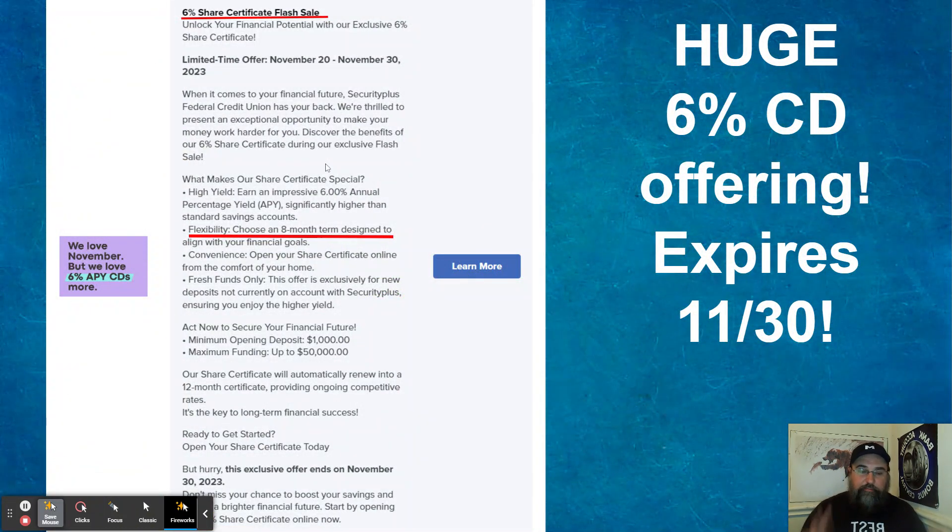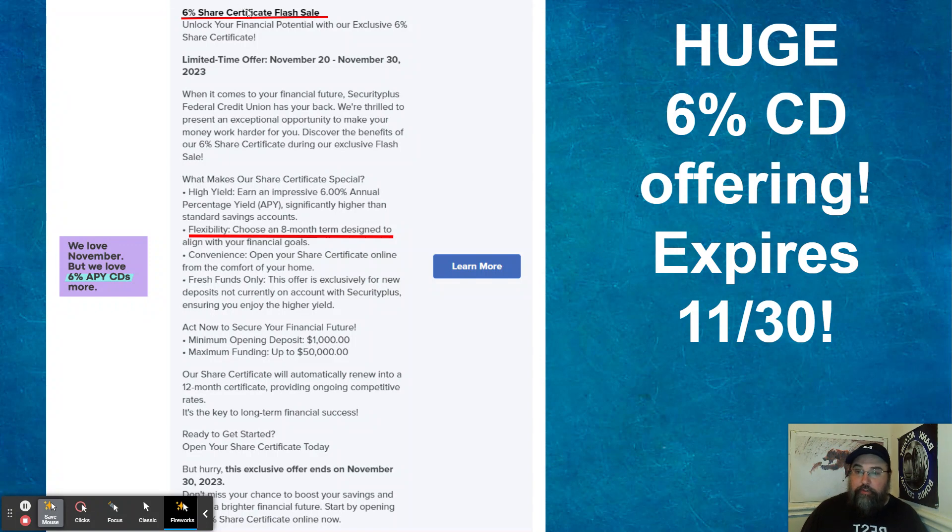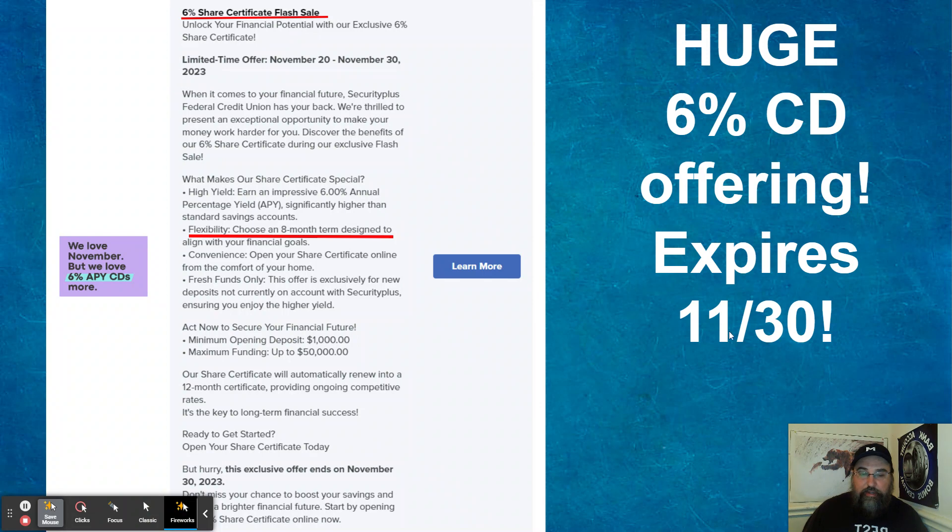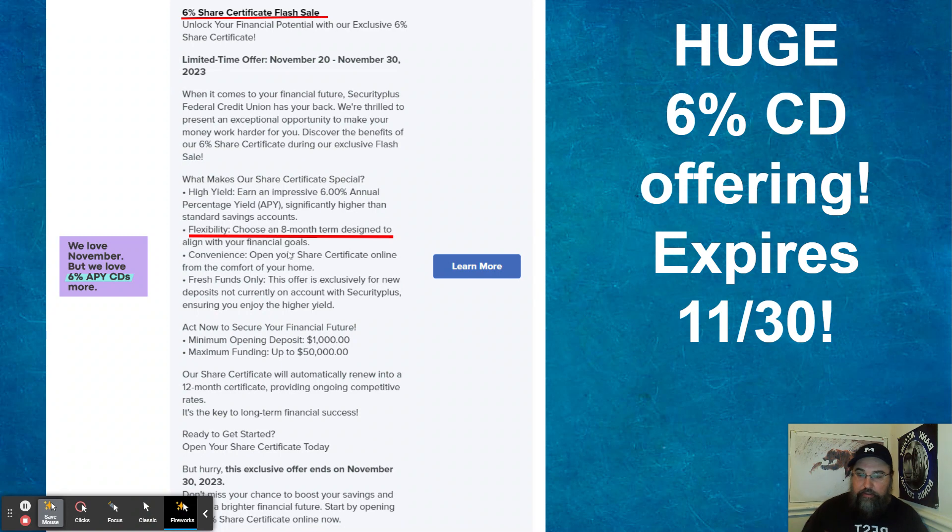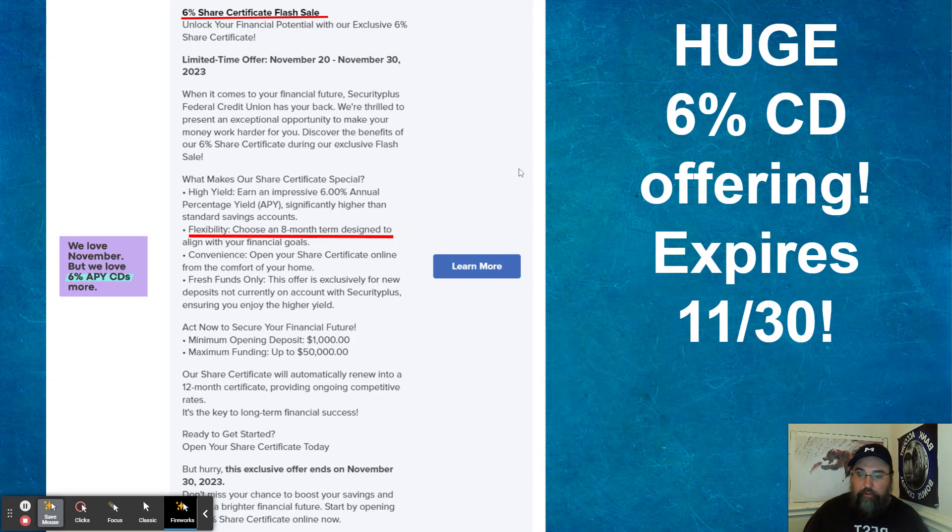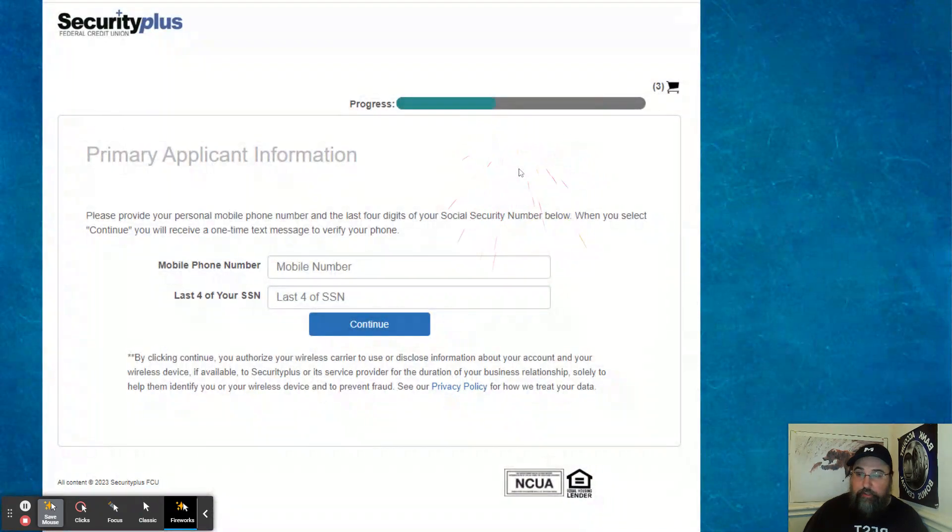Here is, they do have like a flash sale type things. Actually, there it is, flash sale. So limited time offer, they're offering a 6% CD that expires 1130. So you want to get in. So while you can get in, it's an eight-month CD designed to align with your financial goals. And that can be funded with a credit card, which is really nice. Minimum to do that is a thousand bucks.